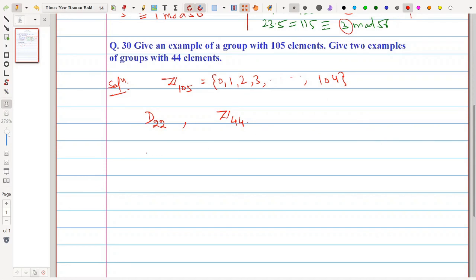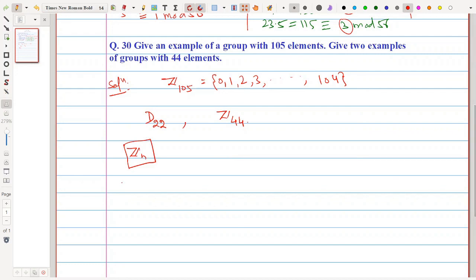In fact, Zₙ gives us a group of each finite order. We can talk about Z₁, Z₂, Z₃, Z₄, and so on. So if someone asks for an example of a group of order 20 or 21, you can simply give Z₂₀ or Z₂₁. This is a standard example.